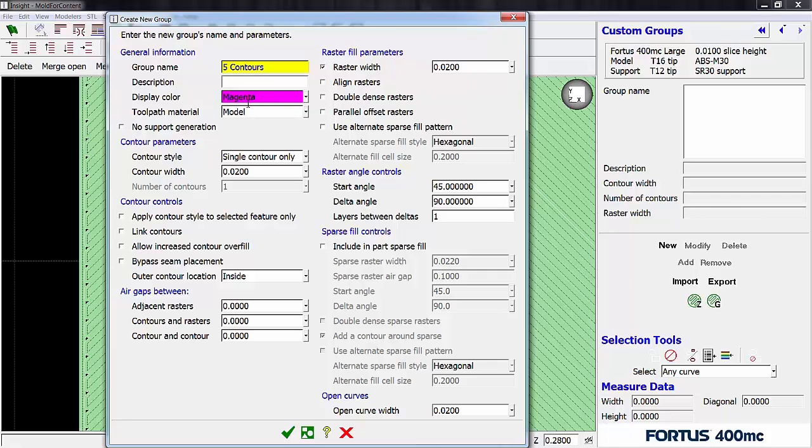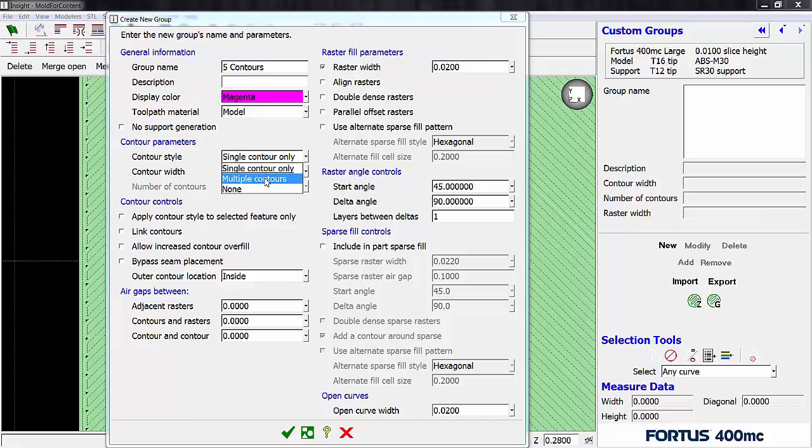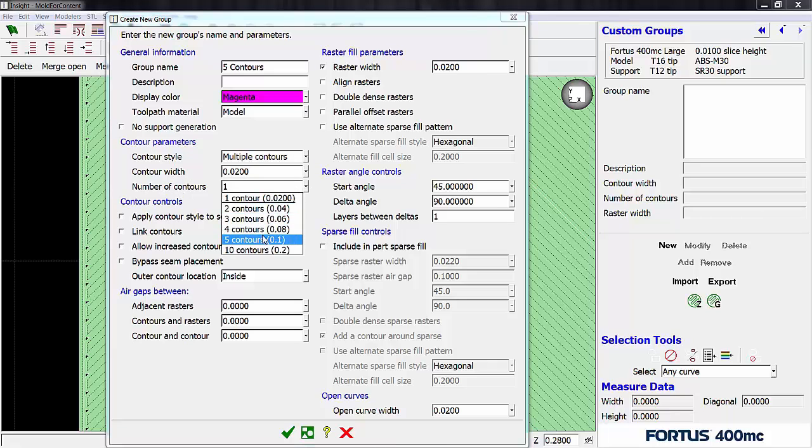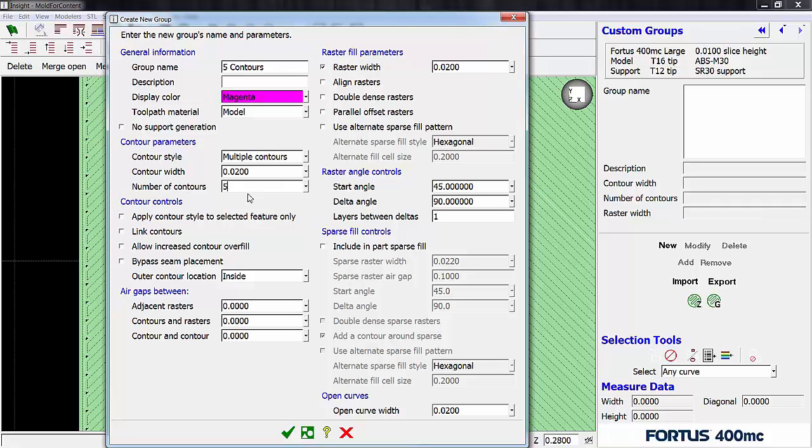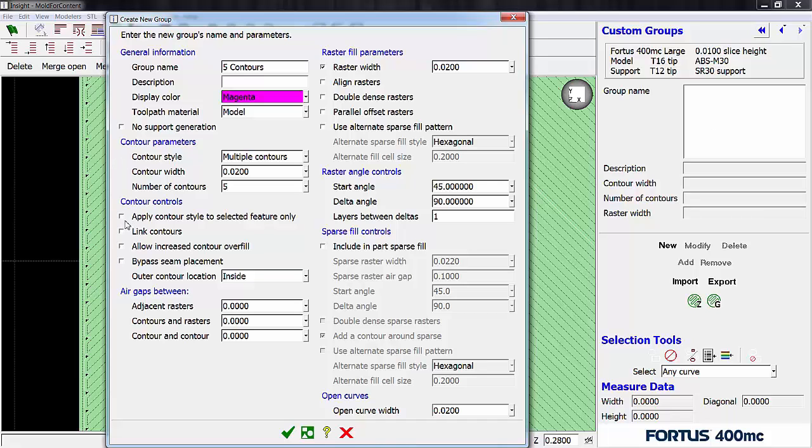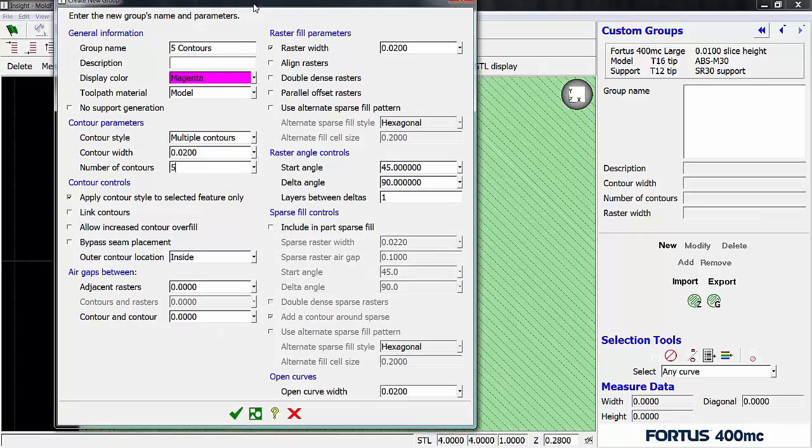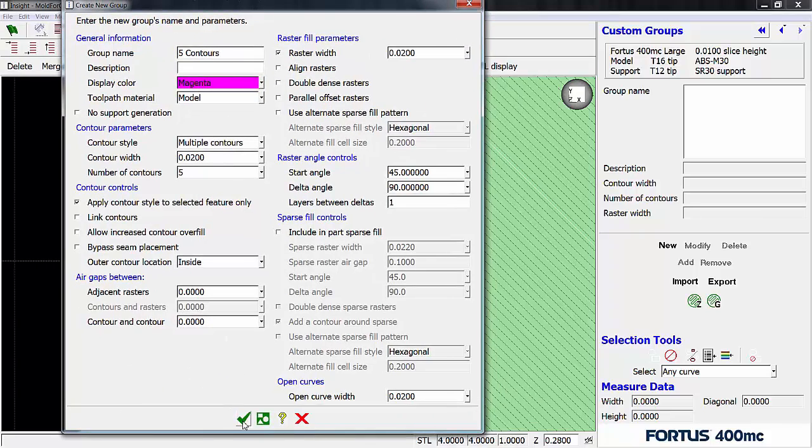So display color is fine to leave that magenta. Right now the only color that's being used is red. So anything other than red is fine. Toolpath material model is fine. That's what we want to print this out of. Contour style, this is where we want to change it. So we have it at single contour only right now. Switch this over to multiple contours. Contour width can stay at 20,000 standard. That's totally fine. And number of contours is where we're going to change it to five contours. Now one more thing that we want to do is we want to apply contour style to select the feature only. The reason why we want to do that is because we just want to apply this custom group to the inside rectangle and not to the outside as well. So let me go ahead and click on that. And once I click on that then we can go ahead and hit this green check box.